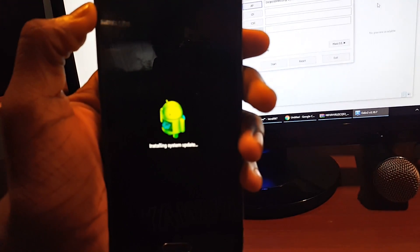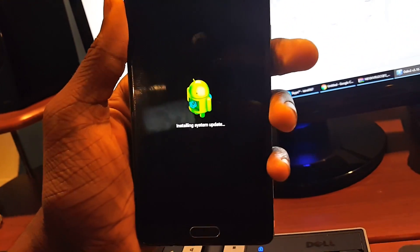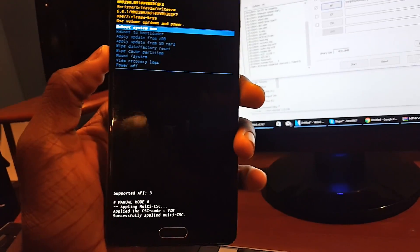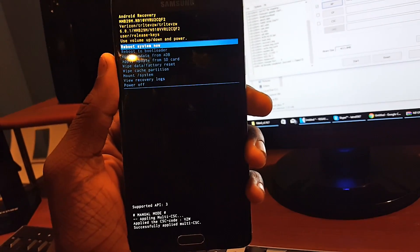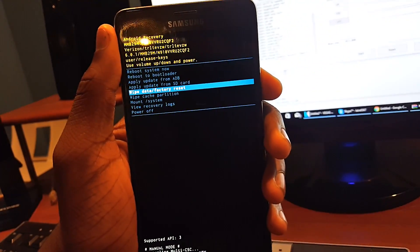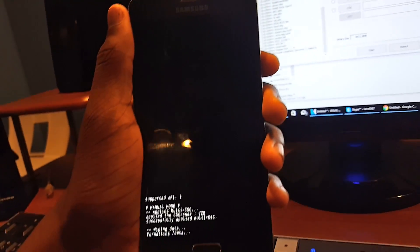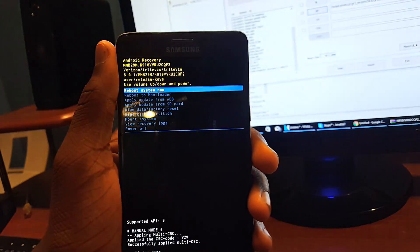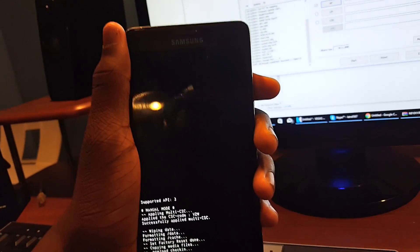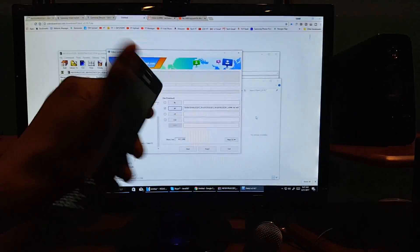You can see it's going into recovery now. Once recovery is ready, you'll be on a screen where you can reset your phone. Scroll down using the Volume Down button, press the Power button to select 'Factory Data Reset,' confirm by selecting Yes, and then just wait for it to reset.